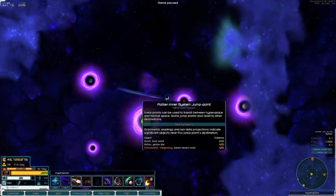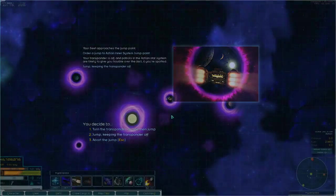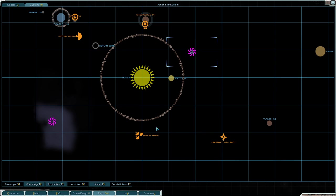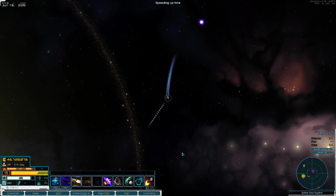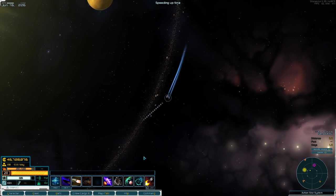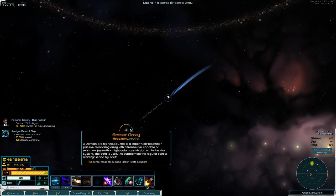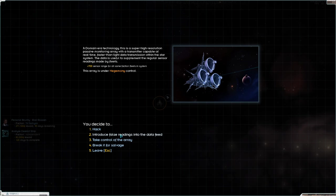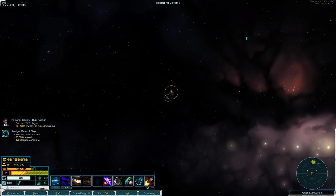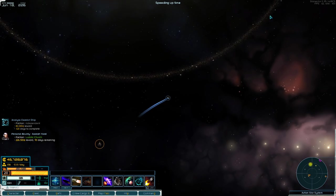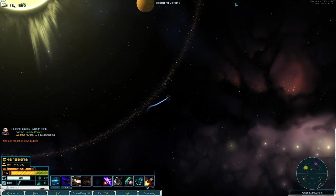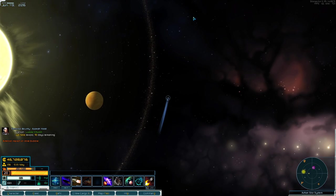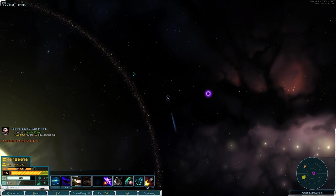We're gonna head over to Chitsamok by jumping in here, keep our transponder off. Before we go there, we're gonna go to the sensor array and introduce some false readings into the data feed. Hit proceed. You shouldn't get a penalty as long as you're not spotted doing this, and what that'll do is it'll cause those patrol ships that basically orbit a planet to just shoot off in random directions, giving you an opportunity to get real close to Chitsamok.